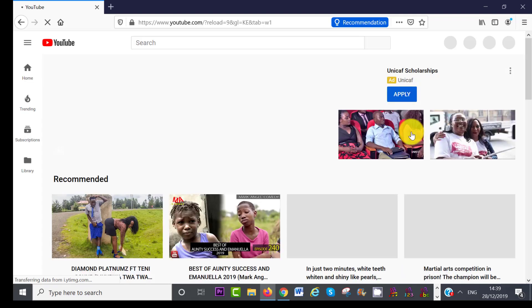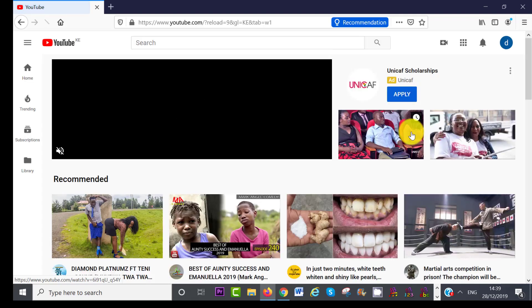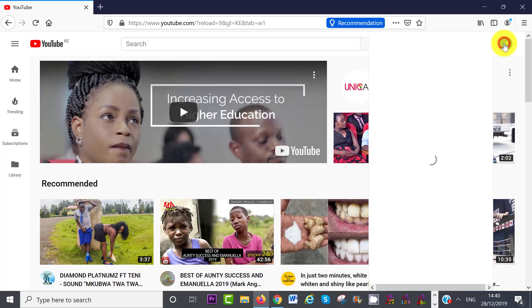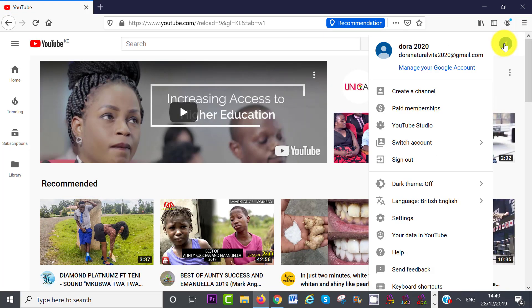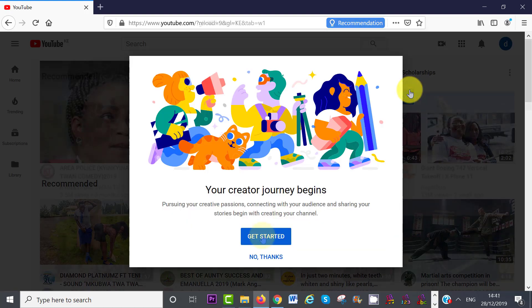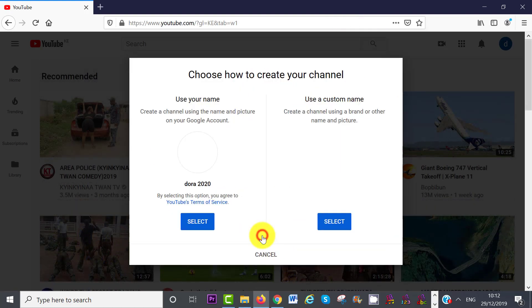To access your channel, click on your avatar on the top right-hand side, and then click on Create Channel, and then click on Get Started.